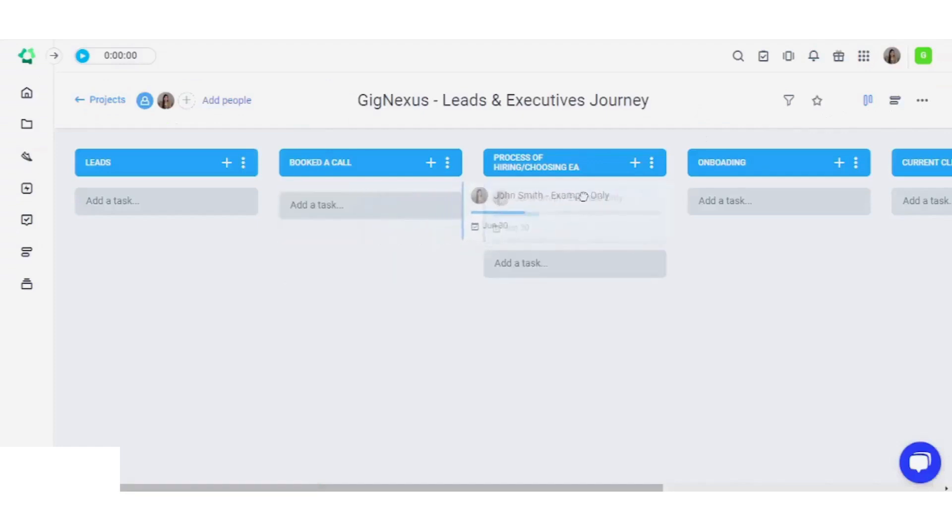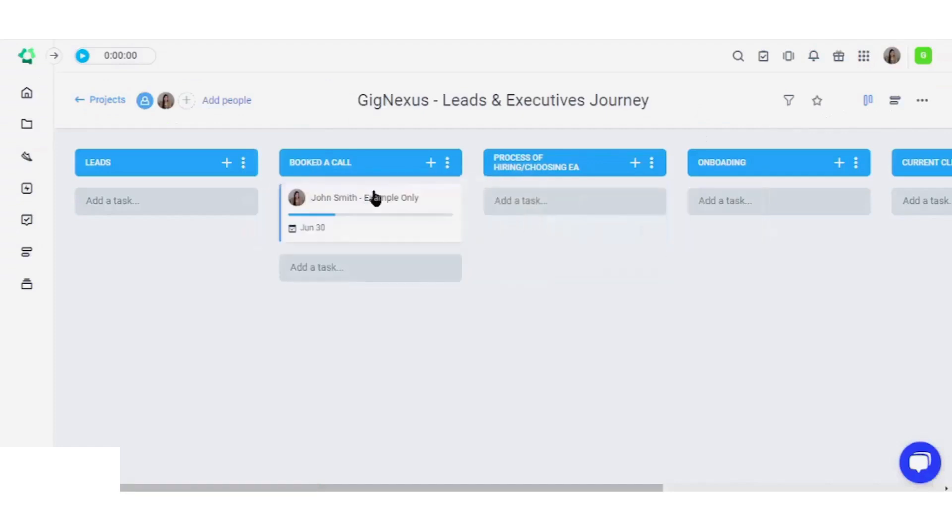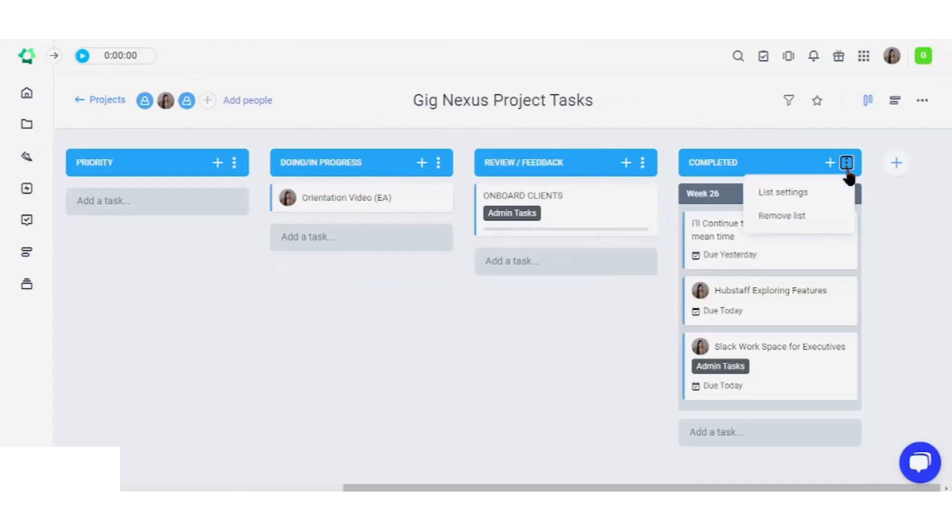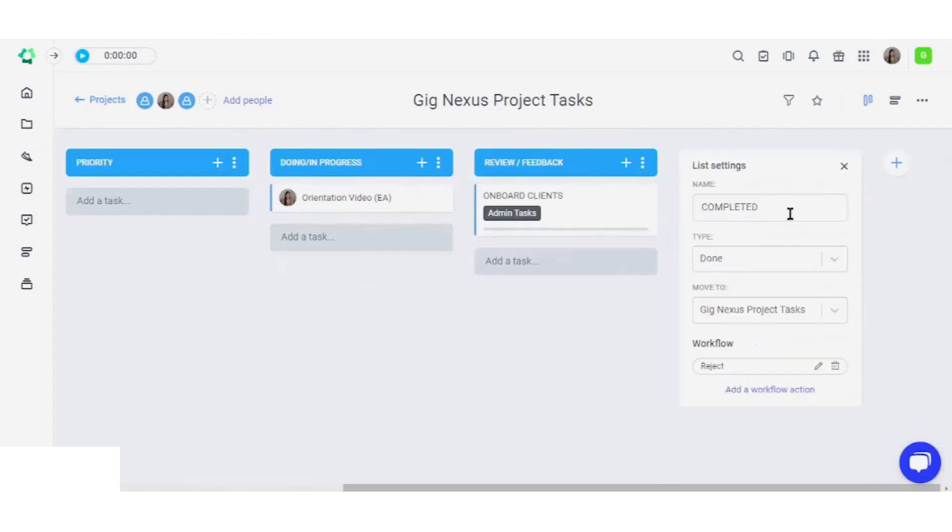Effortlessly move tasks from one list to another by simply dragging and dropping. Designate a list to mark tasks as completed.